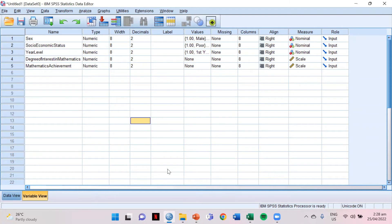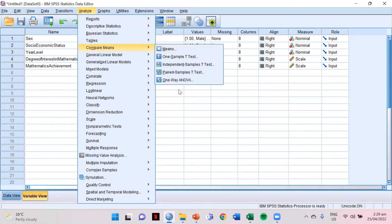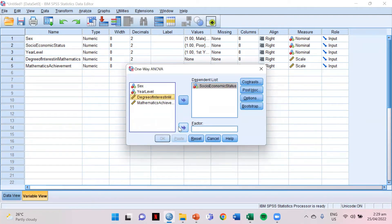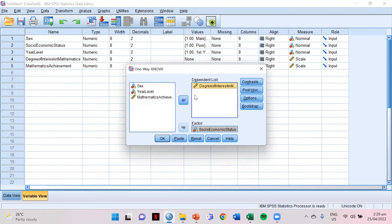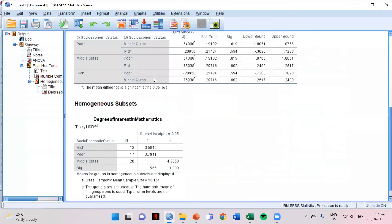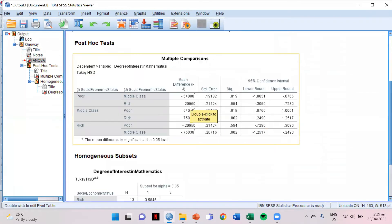We don't need to transfer the data since we already did it in the first episode. All we need to do is run. Click Analyze, then Compare Means, then One Way ANOVA. Your factor would be socioeconomic status, and degree of interest in mathematics is your dependent list. Then click Post Hoc, select Tukey, and click Continue. Click OK. As you can see, the significance is 0.001, which means we need the post-hoc results since it is less than 0.05.